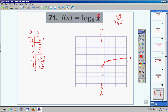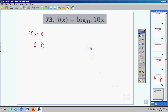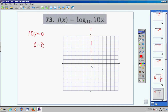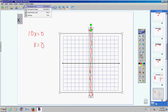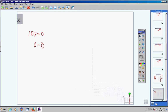Not difficult at all. Let's move on to the next problem, number 73. Thankfully this is a base 10, so we can type all these directly into our calculator. First, step 1 is to take the argument, set it equal to 0, and solve. Dividing both sides by 10, x equals 0, so my vertical asymptote is at zero.